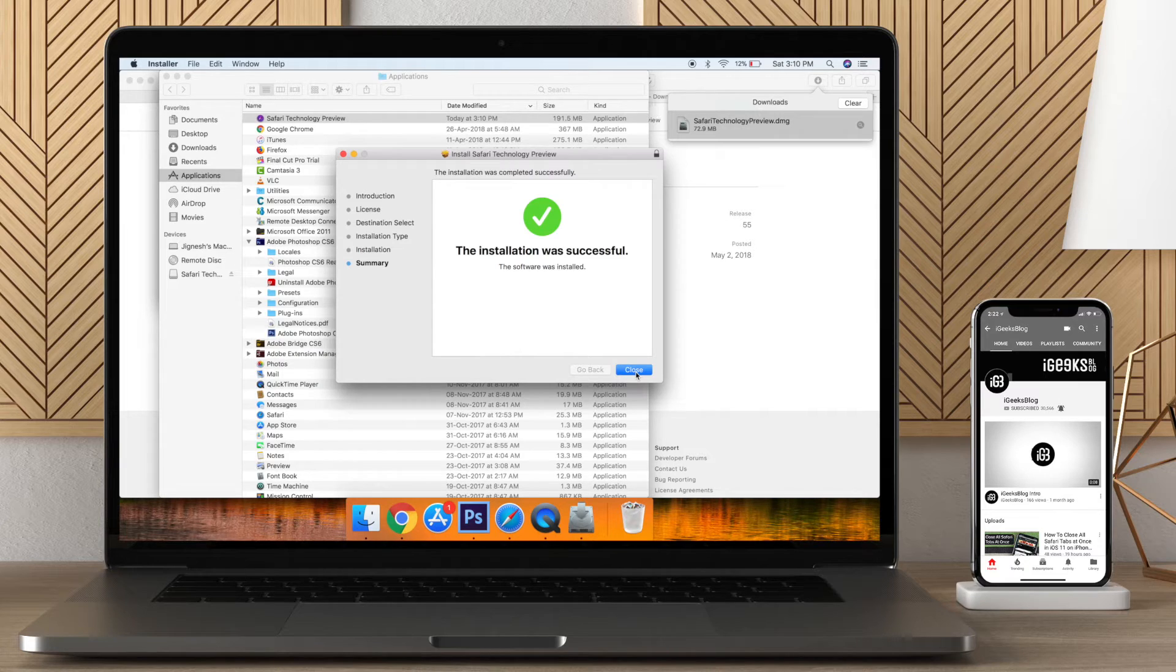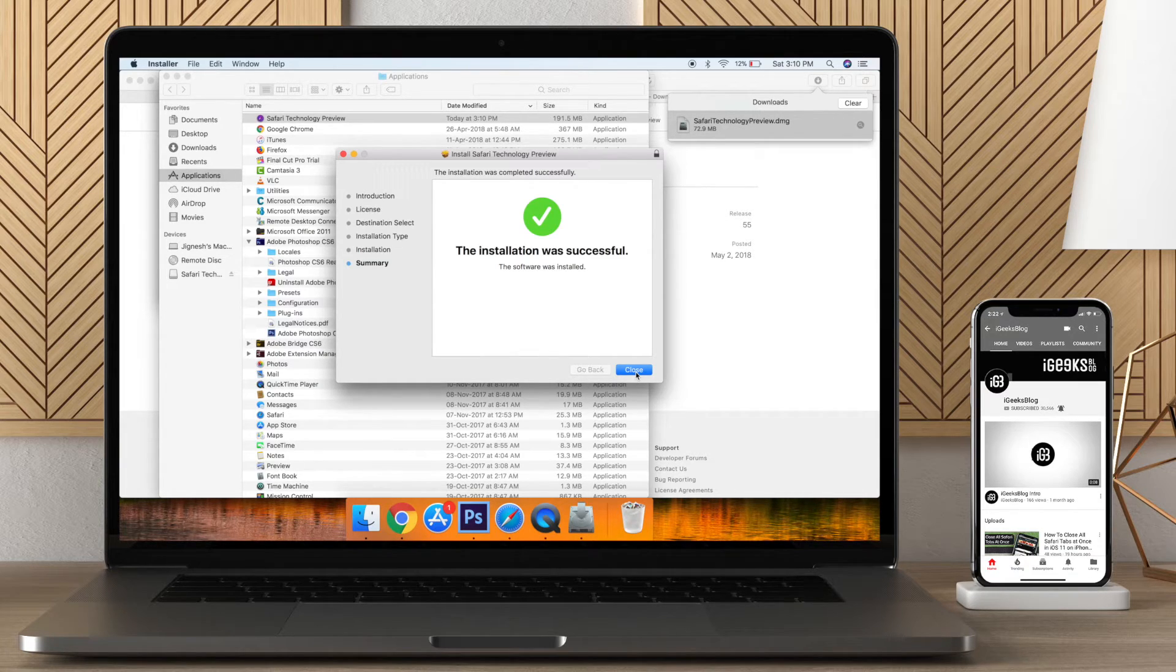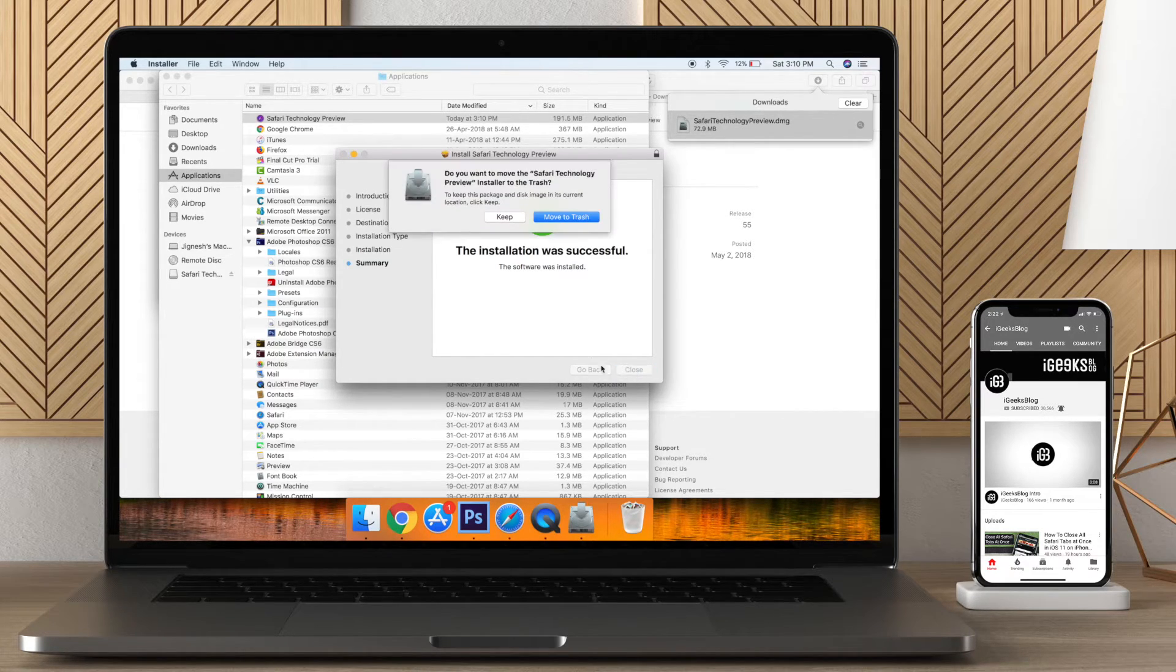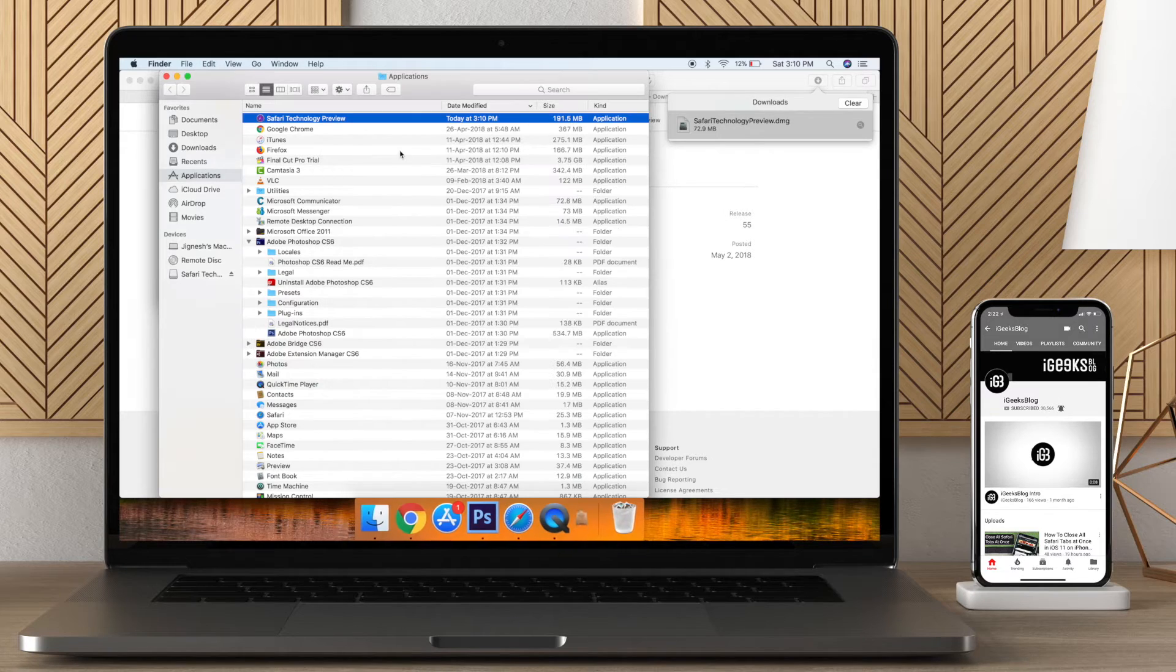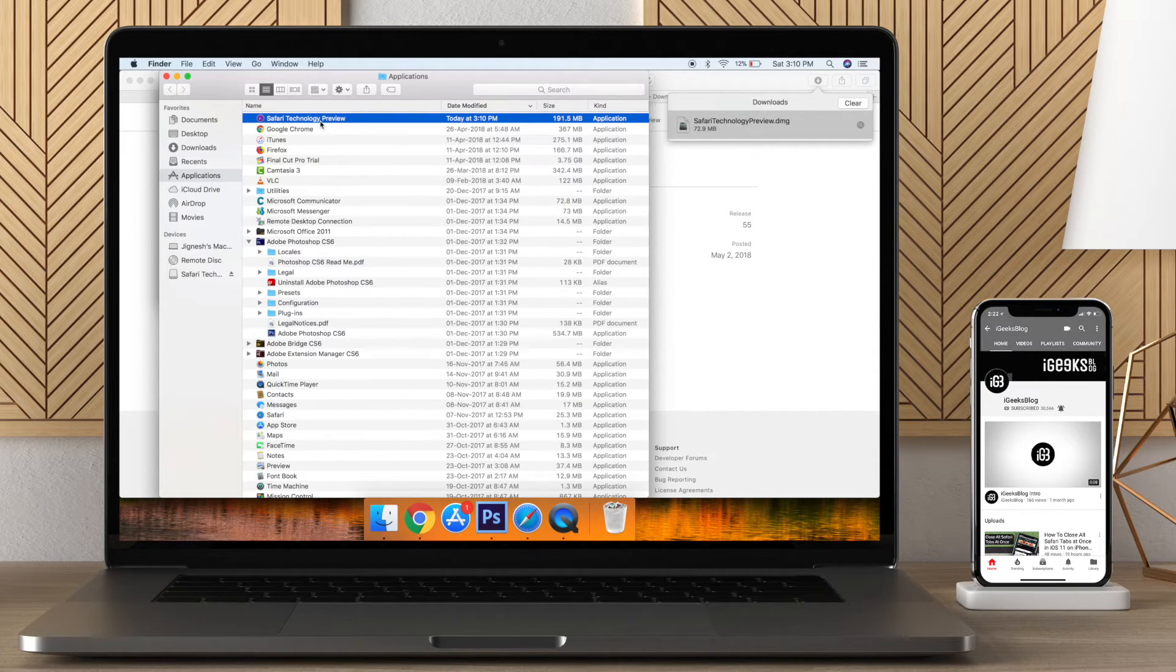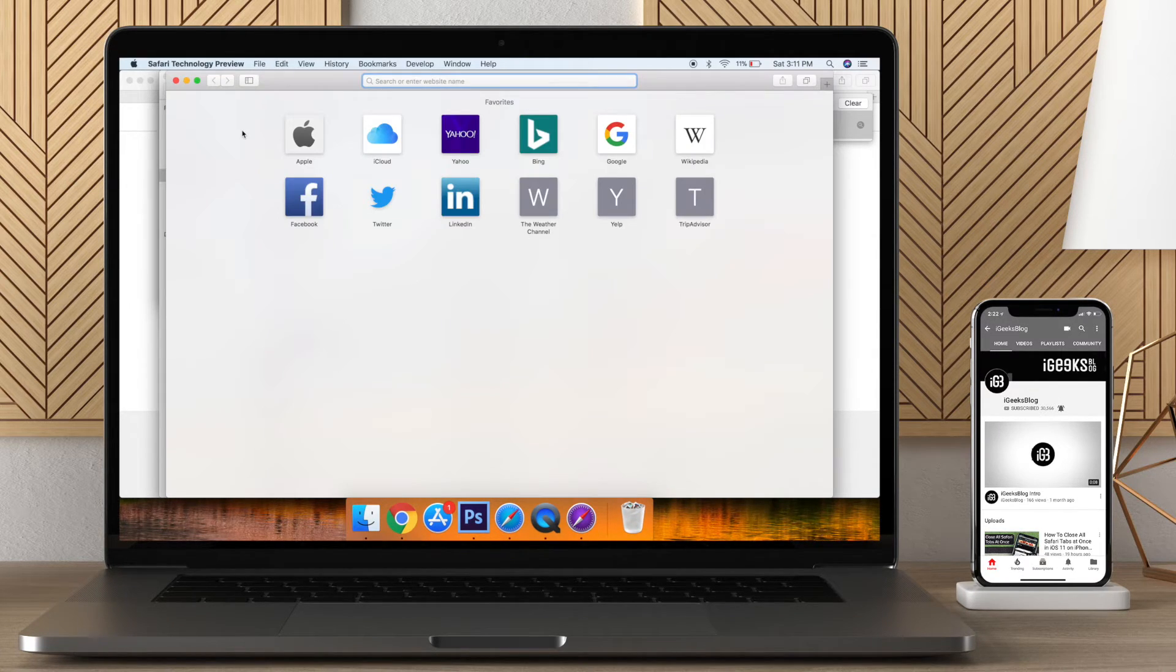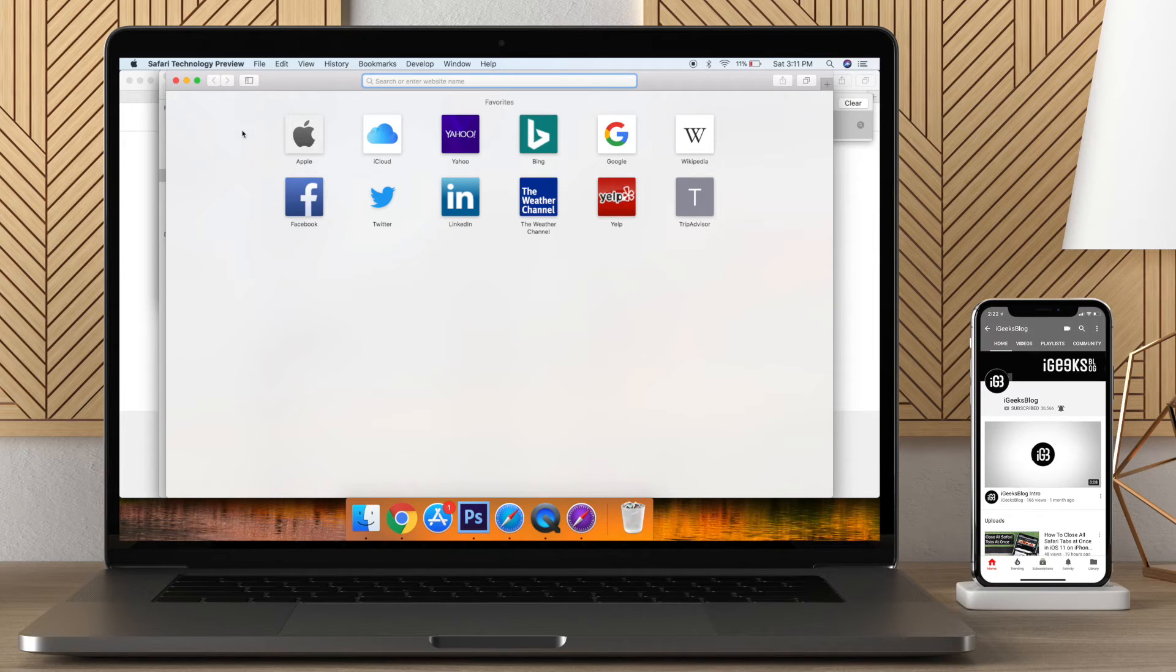Once the installation is finished, you can find the Safari Technology Preview in the application folder or you can launch it from the launchpad and explore all the upcoming features and improvements of Safari.